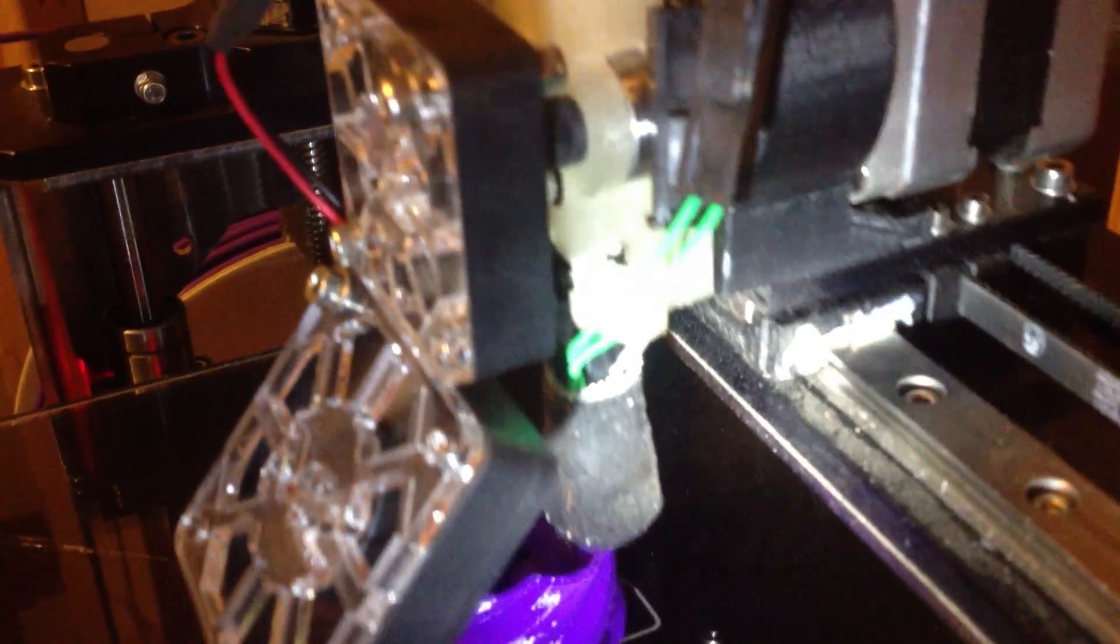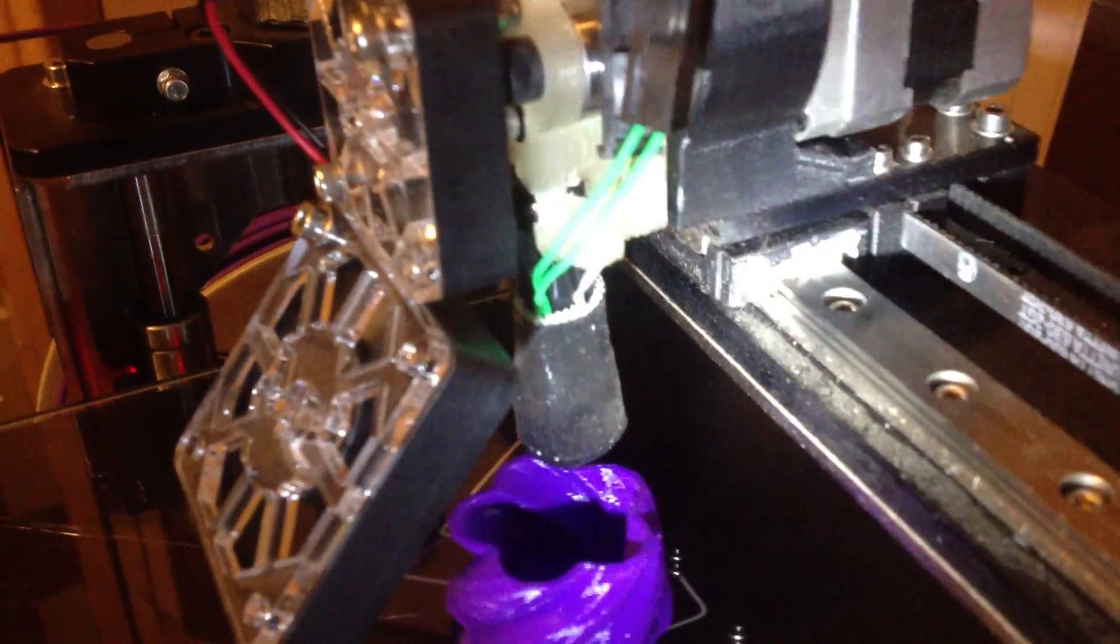I think I'll print another one of these heads. That way it is printing itself.